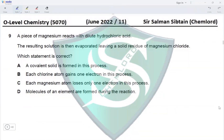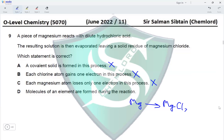Question 9. A piece of magnesium reacts with dilute hydrochloric acid; the solution is evaporated leaving solid magnesium chloride. Option A: a covalent solid is formed — no, it's ionic. Option B: each chlorine atom gains one electron — no, chlorine is Cl⁻ in both HCl and MgCl₂, so it doesn't change. Option C: each magnesium atom loses only one electron — no, Mg forms Mg²⁺, losing two electrons. Option D: molecules of an element are formed — yes, hydrogen gas (H₂) is formed during the reaction. Option D is correct.